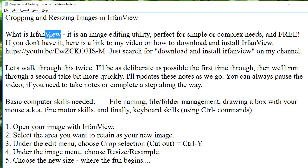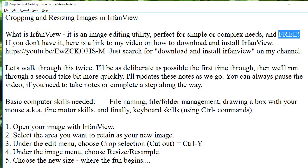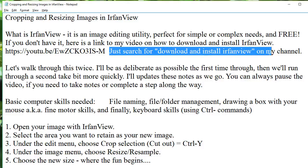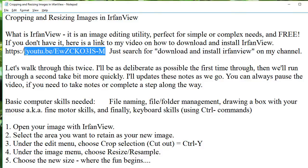If you don't know what IrfanView is, it's an image editing utility, and it's free. If you don't already have it, I have a link to a video on how to download and install this program. You can just search for it here on my YouTube channel. There's a link if you don't mind typing in a complex URL.